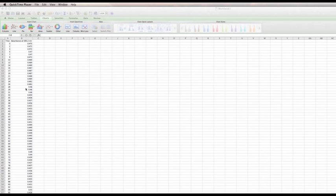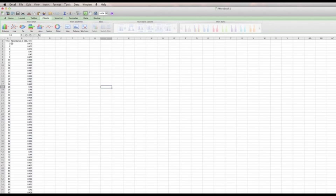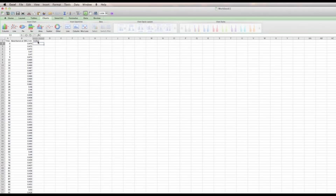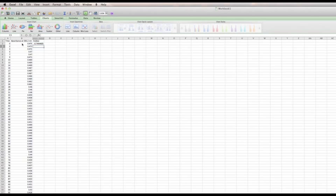We'll start with the manipulation of the data. For a zero-order reaction, absorbance versus time will yield a straight line, so we'll keep that as is. For a first-order reaction, we use the natural log of the absorbance. That'll be our test for a second-order process as well, using Excel — this is the Mac version but it's pretty much the same.